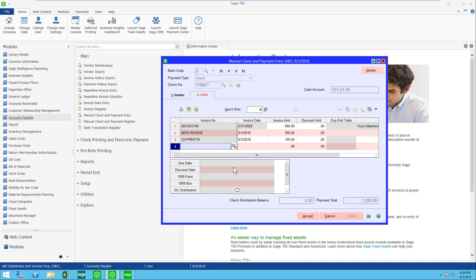So on this one manual check, which I haven't printed yet, you can see that I can pay an existing invoice, I could create a new invoice on the fly, or I could simply put this to a general ledger account.